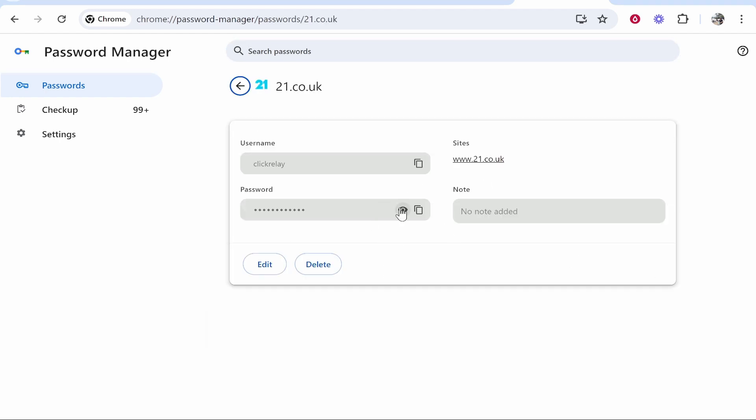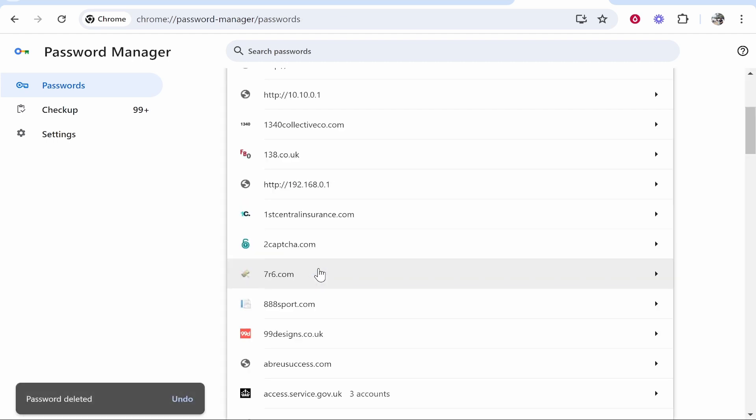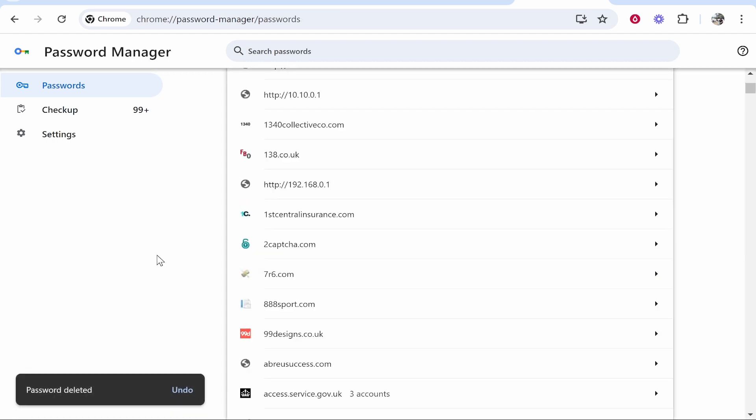Then you'll be able to either view the password or delete it, and that will stop Google Chrome from autofilling it.